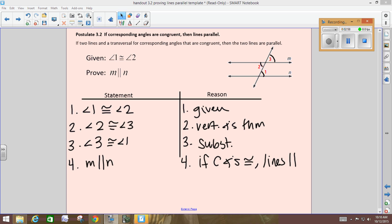If alternate interior angles are congruent, then your lines are parallel. That's a theorem to add to the six theorems we've already talked about. We just proved that theorem. I have it up here on this blue poster. Postulates we didn't have to prove, so we were able just to use them. Now, since we proved this one, we can use it.